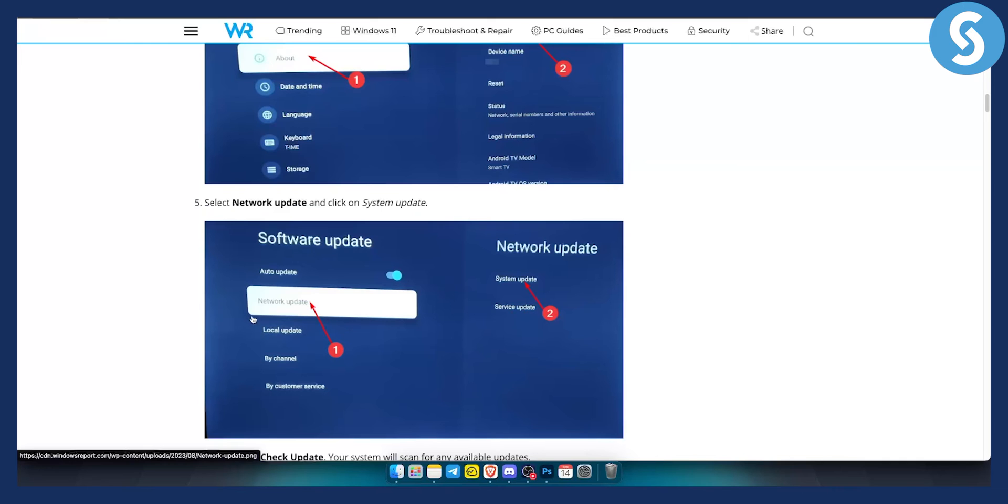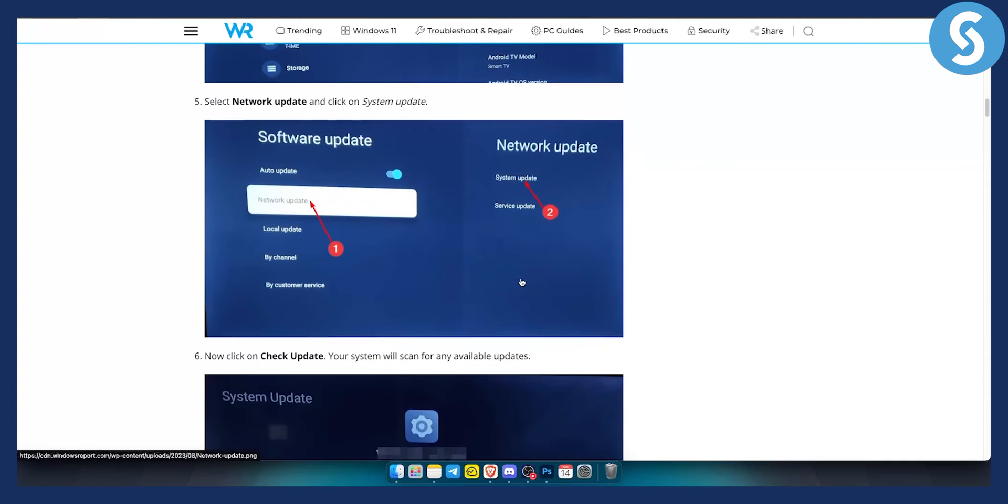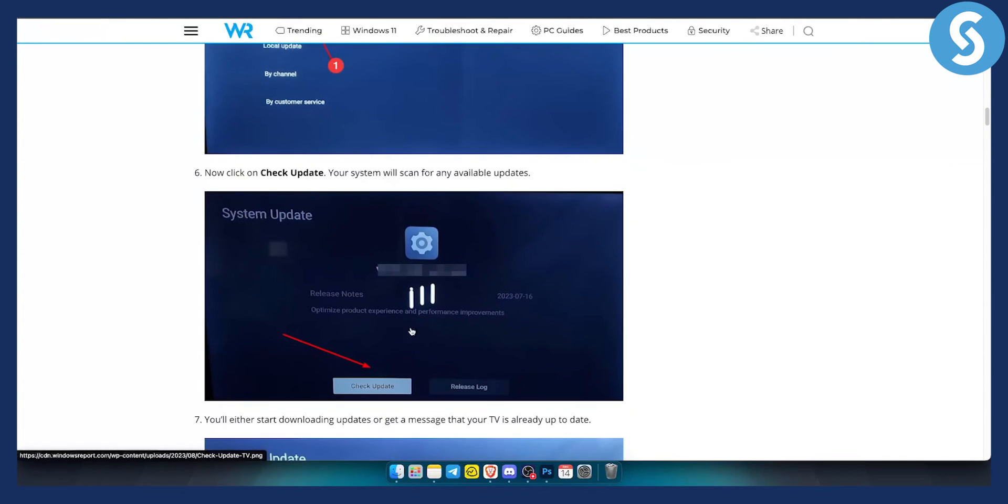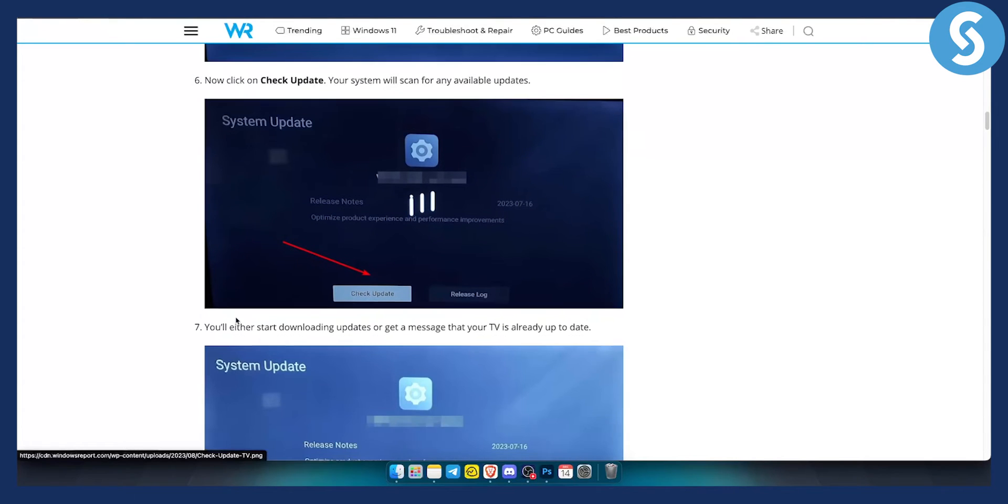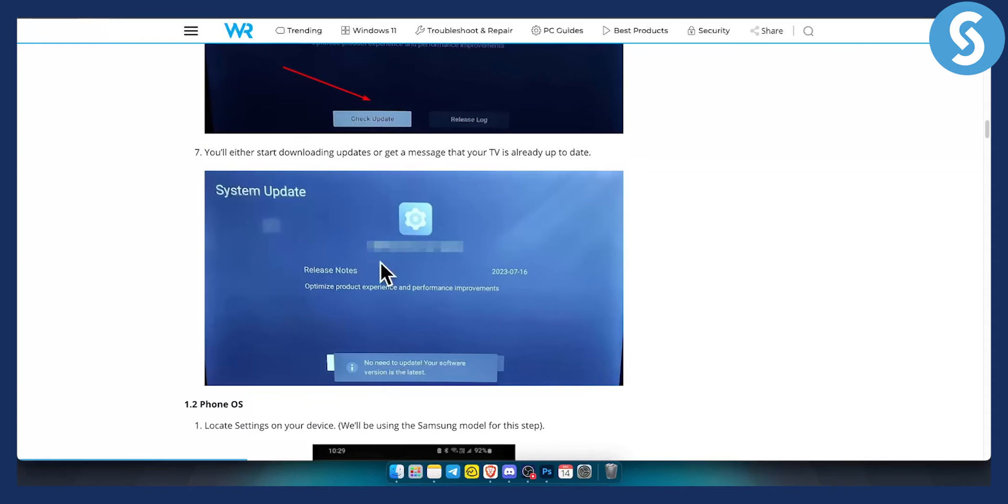Now next up is a network update. Make sure to go to the network update. You can go to system update and from there make sure to just check for the updates. Now your system will scan for any available updates obviously if it has. Now from there obviously you will need to get the updates going.